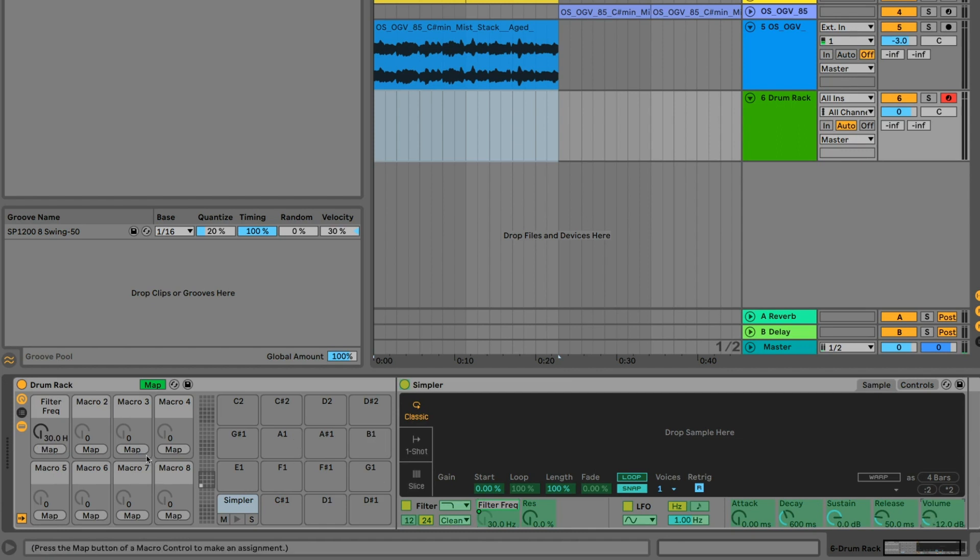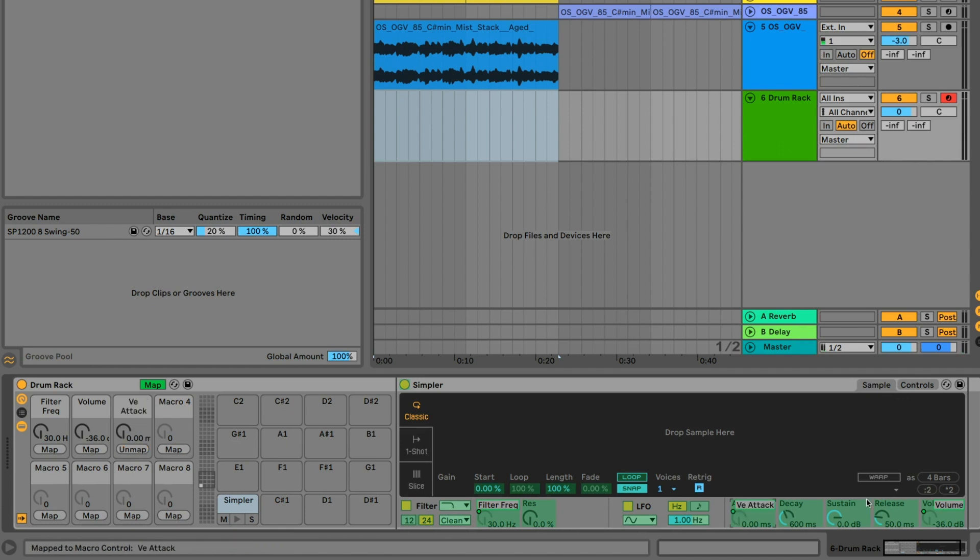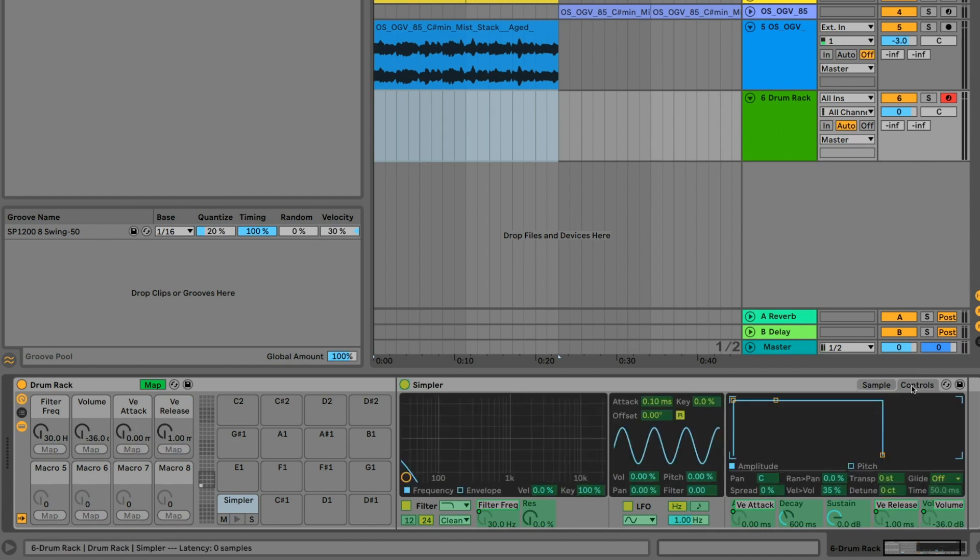For this preset, I'm going to grab the filter, volume, attack, release, then from the controls, transpose, and detune.